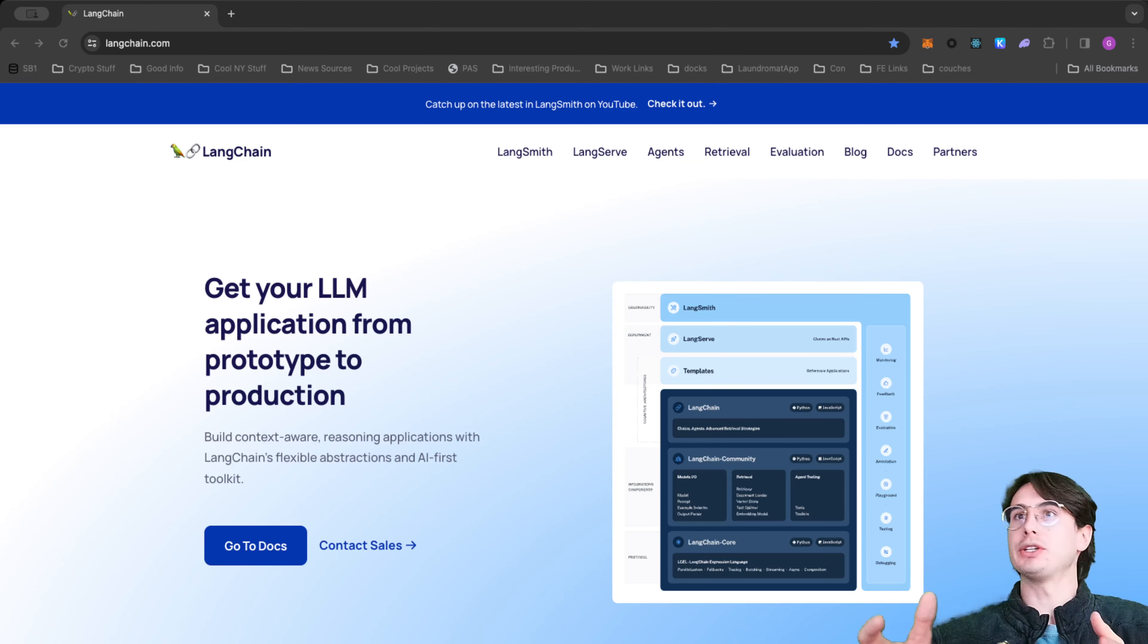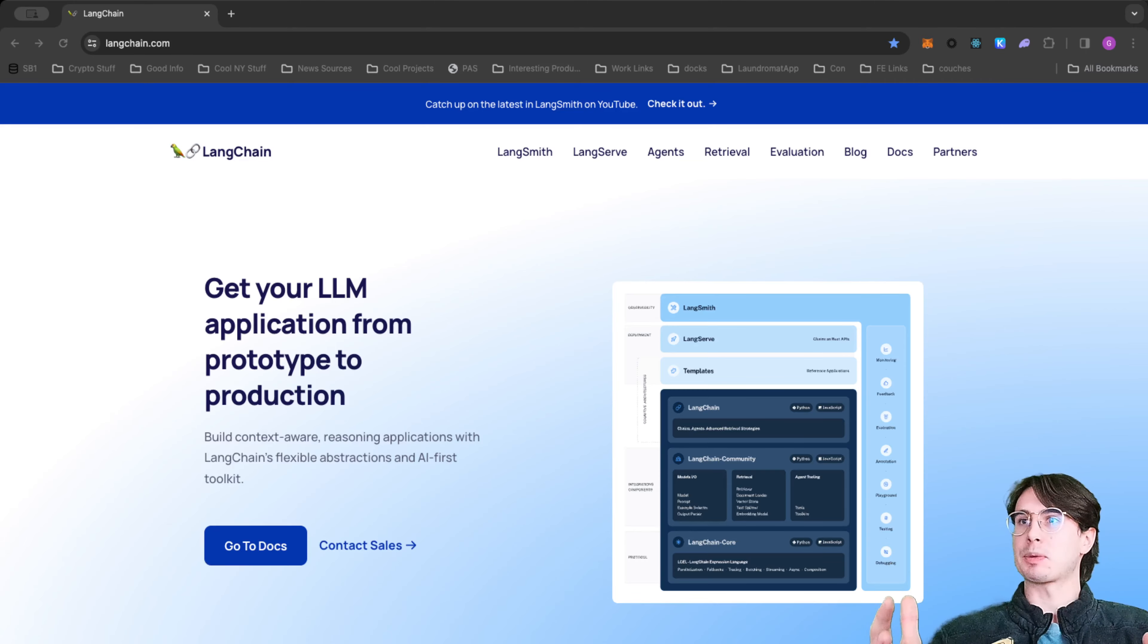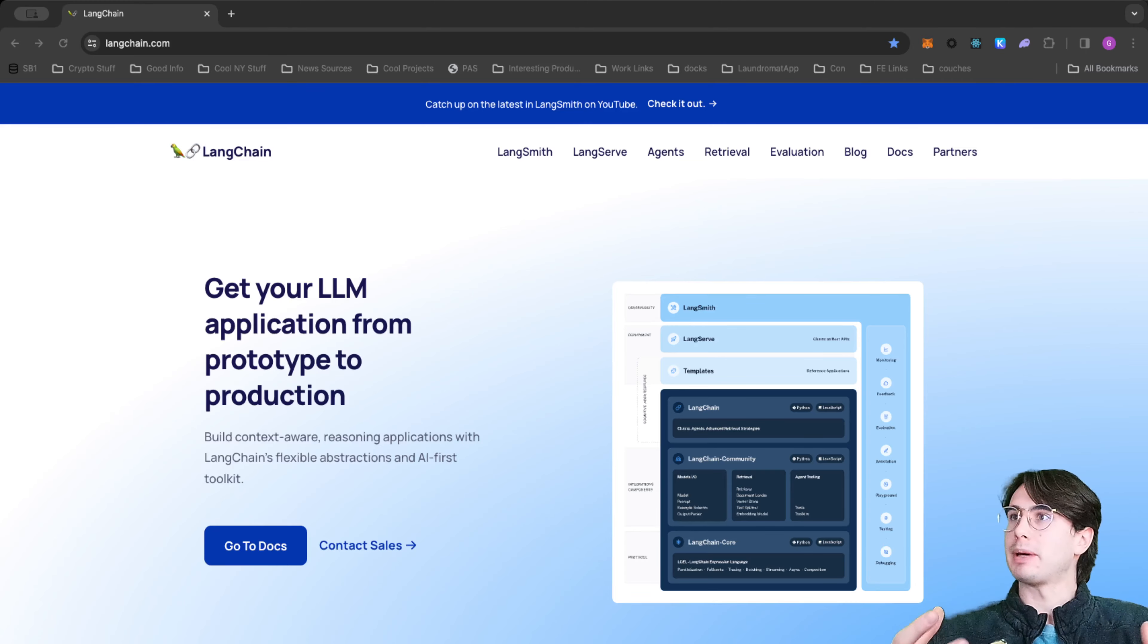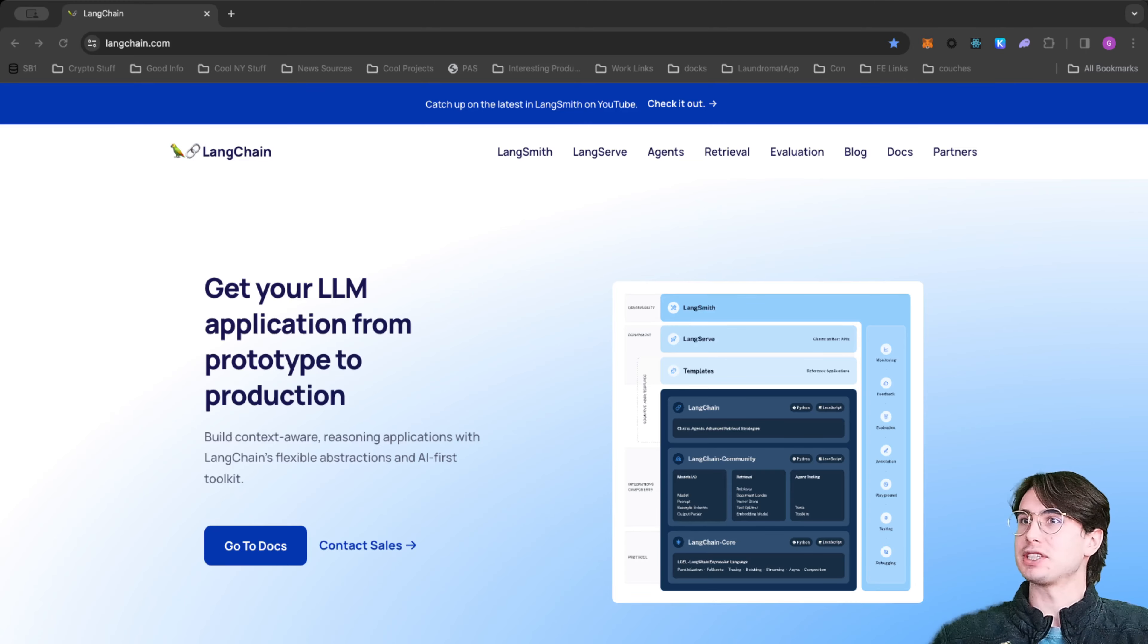What I'm going to do today is show you how to get set up with LangChain locally, how you'll interact with it, and just give you the basics so you can get started using it yourself.